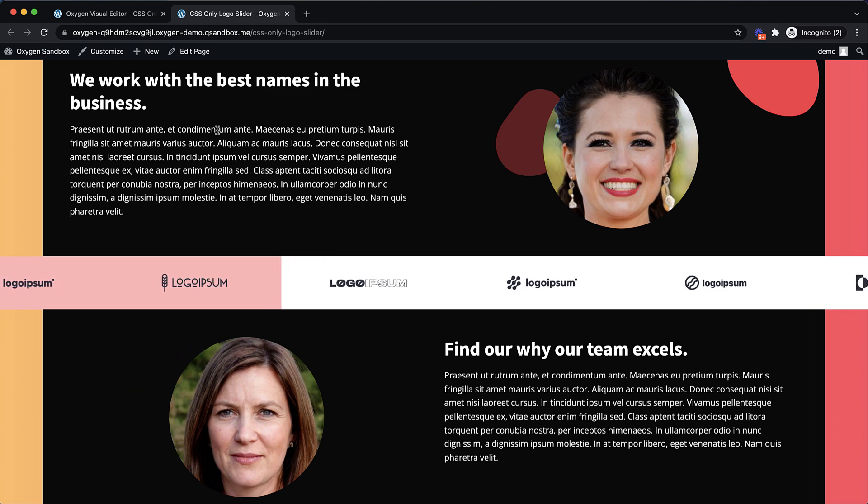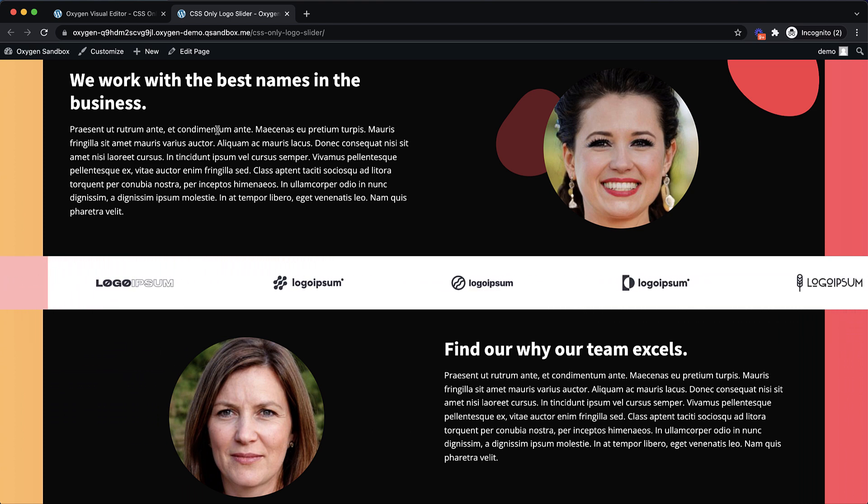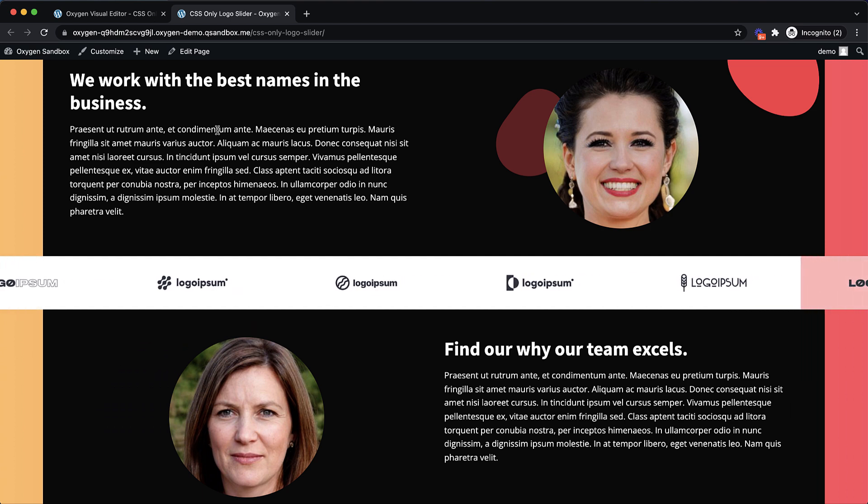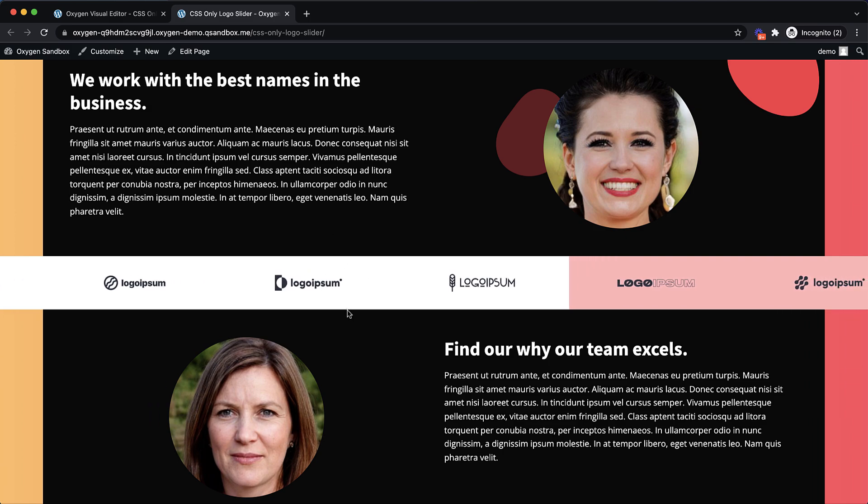So again, this is Elijah with the Oxygen team. And that's how to create a CSS only infinite scrolling logo slider using Oxygen and some CSS. Thank you very much for watching.